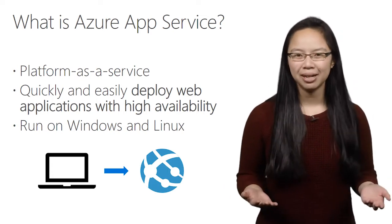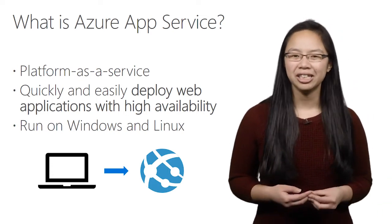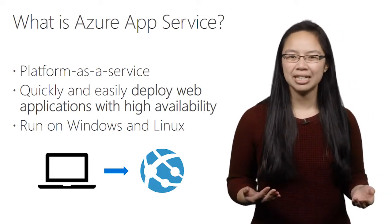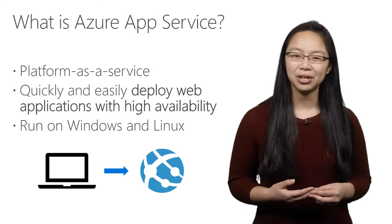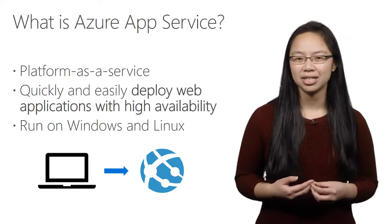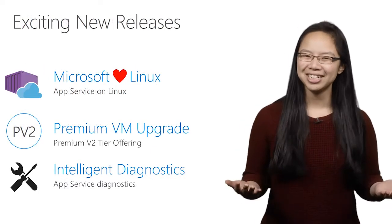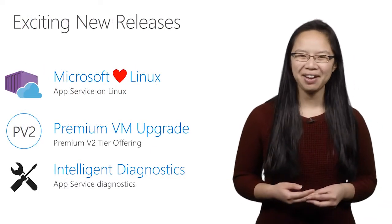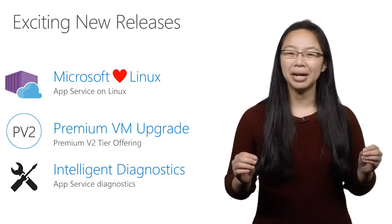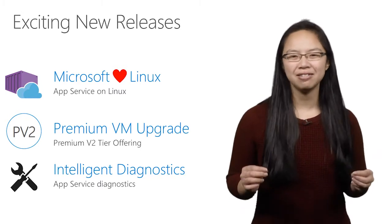In the past couple of months, our team has released several new and exciting products and features. First, in case you haven't heard, Microsoft loves Linux.